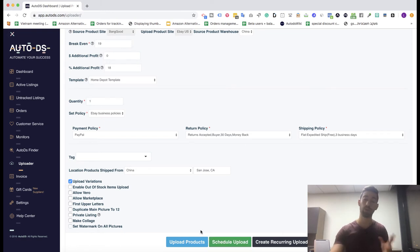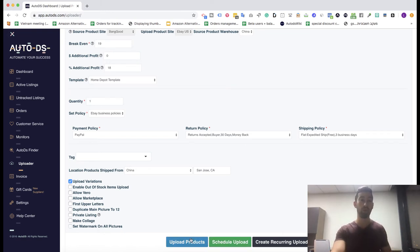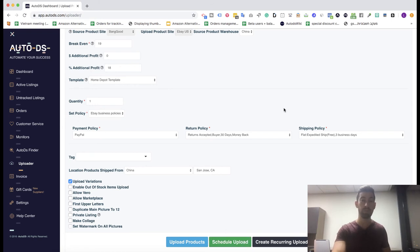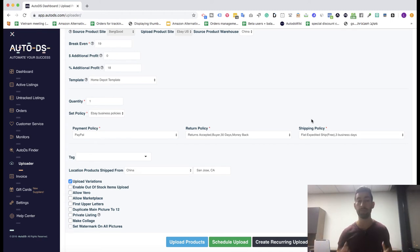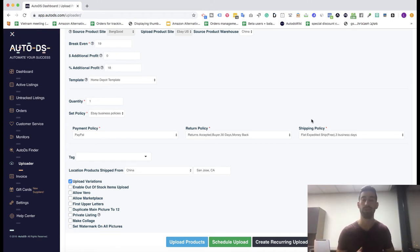If you work with the nano API, you will have the save button here. After that, all you need to do is go to the Chrome extension and click send pending uploads, as we always do with the nano API solution.